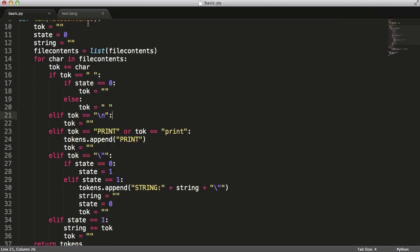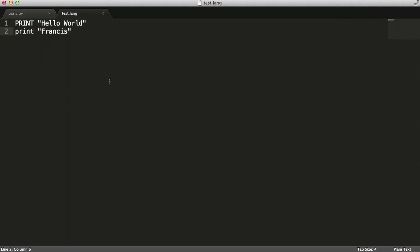The way we're going to work with numbers is we're going to treat every number as an expression until we work out that it's actually a number. So if I do a simple math expression like 10 plus 2, that's an expression. If I just put in the number 8, we're going to assume it's an expression, then check whether we see a plus, minus, divide, or multiply after the number. If we do, it's an expression; if not, it's a number.